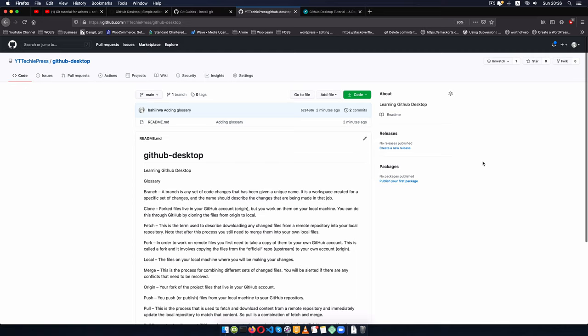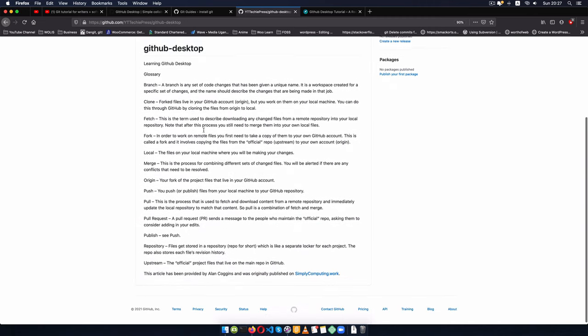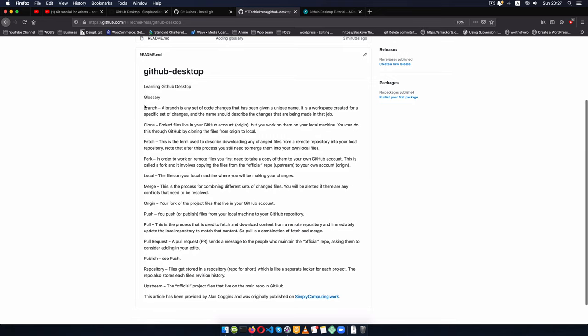Have you written a story in your book and then ended up crossing a couple of things because the grammar is wrong, or you want to reword sentences, and then five chapters into the book you think you got it wrong and need to revert to what you had initially? Git allows you to do that because it keeps a version of your files.